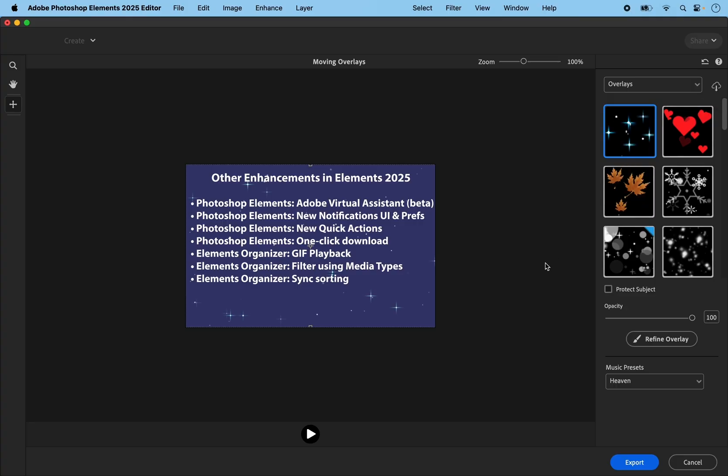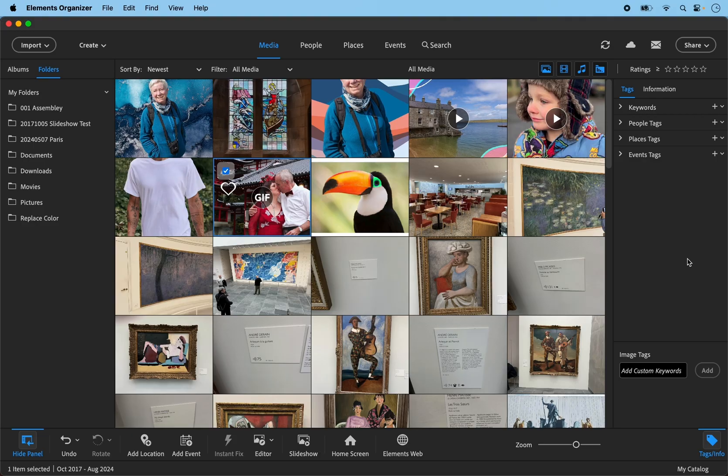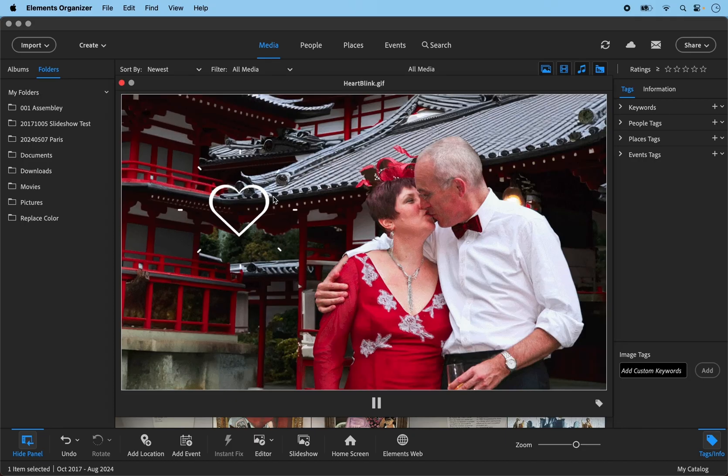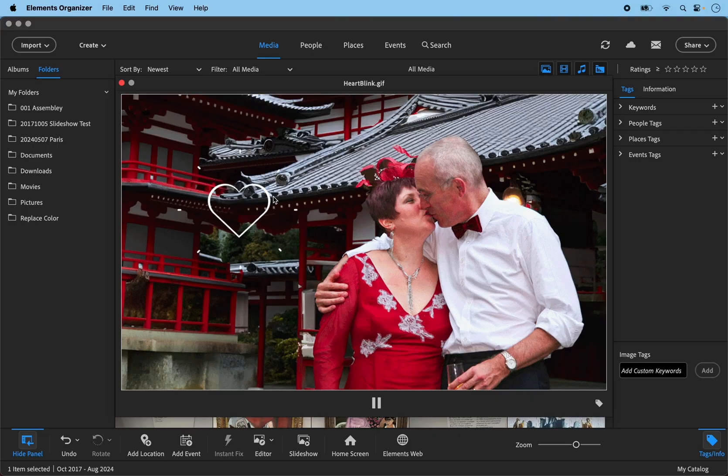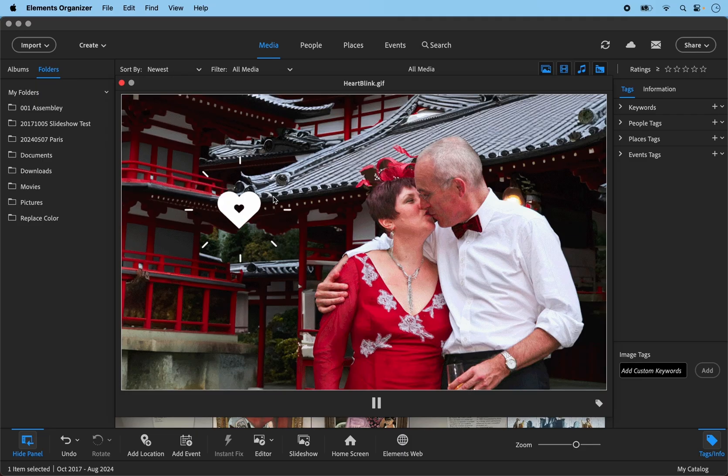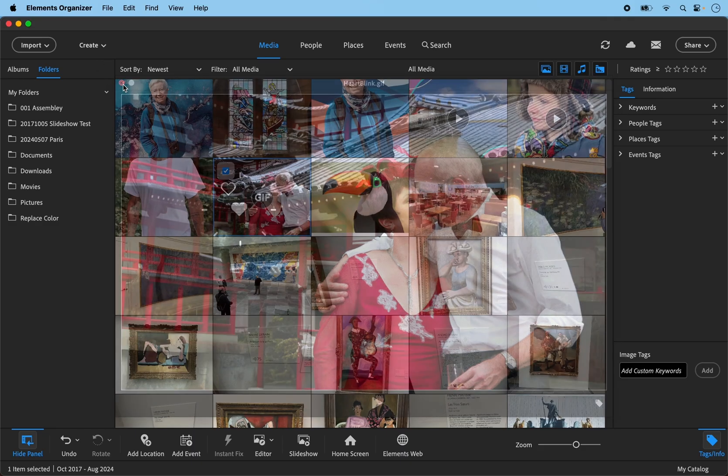The other enhancements relate to the organizer. With Elements 2025, Adobe has introduced a new player for viewing GIF files. Double clicking opens the new player. And as you can see with this particular one, it will repeat until you press pause. That's the new player for GIFs.